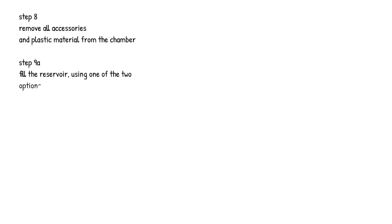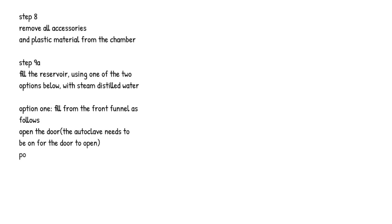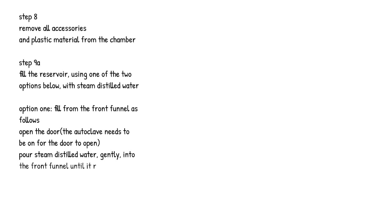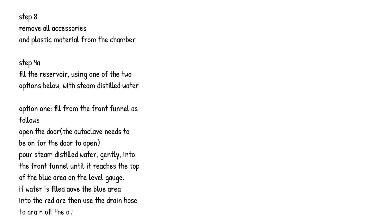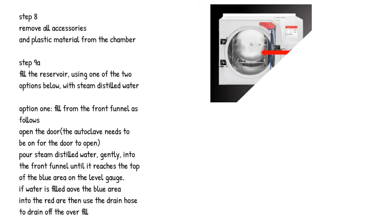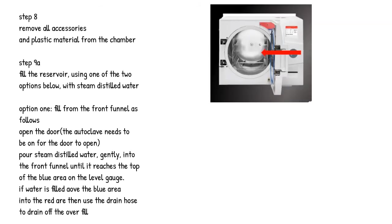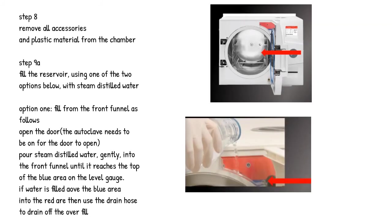Step 9. Fill the reservoir using one of the two options below, with steam distilled water. Option 1: Fill from the front funnel as follows. Open the door; the autoclave needs to be on for the door to open. Pour steam distilled water gently into the front funnel until it reaches the top of the blue area on the level gauge. If water is filled above the blue area into the red area, then use the drain hose to drain off the overfill.